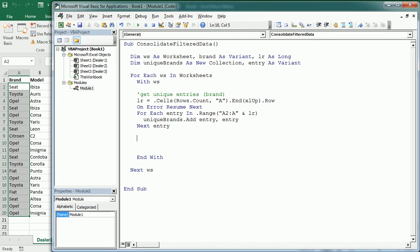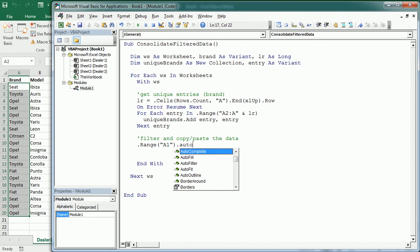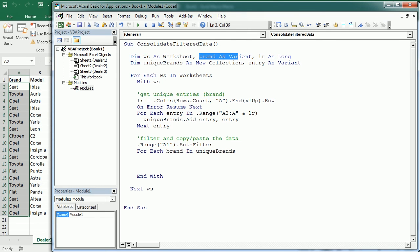This piece of code generates the unique list of brands for that column. Now we can loop through that unique list to filter and copy. First, we turn on the AutoFilter: '.Range("A1").AutoFilter'. Then we start a new loop: 'For Each Brand In UniqueBrands'. Because UniqueBrands is a Collection, Brand must be declared as a Variant — that's why we declared it as Variant earlier.